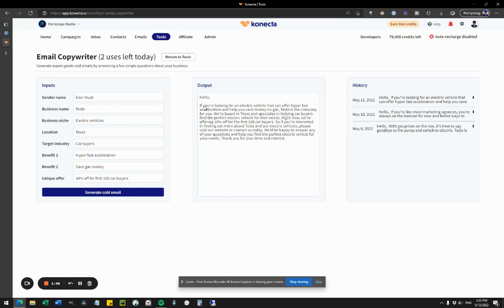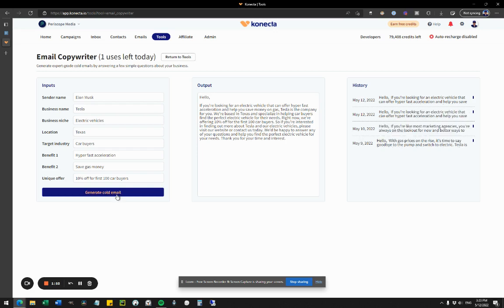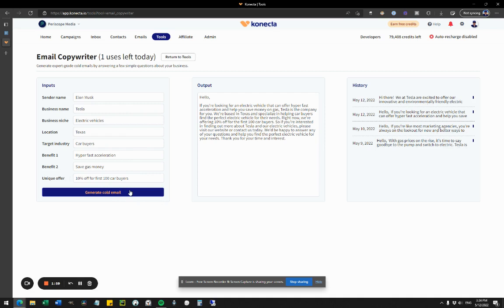So you can see: 'Hello, if you're looking for an electric vehicle that can provide perfect acceleration'—really nice email. I can actually click again, and that's the cool part. If I click again, it will generate the email again, but this time it will give me a different result.